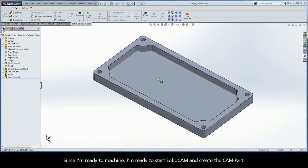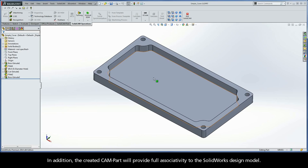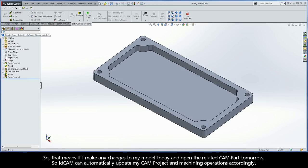Since I'm ready to machine, I'm ready to start SolidCam and create the CAM part. A key thing you should know is that SolidCam provides a seamless single window integration to SolidWorks, so all your CAD and CAM is done without having to leave the SolidWorks environment. In addition, the created CAM part will provide full associativity to the SolidWorks design model, so if I make any changes to my model today and open the related CAM part tomorrow, SolidCam can automatically update my CAM project and my machining operations accordingly.